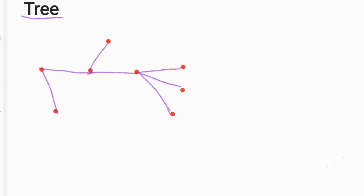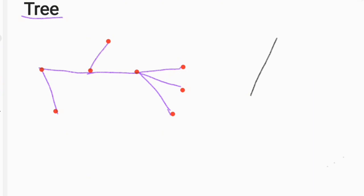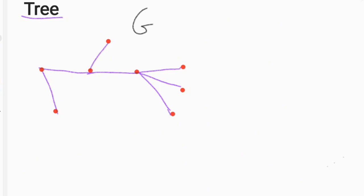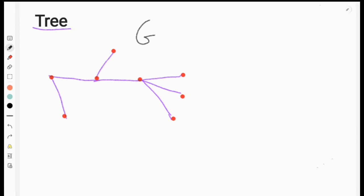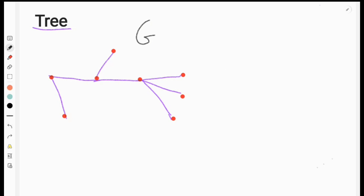A connected graph is a path with a cycle. For example, let's say graph G. Graph G is a path, and a tree is a path. A connected graph is a path with no cycle.